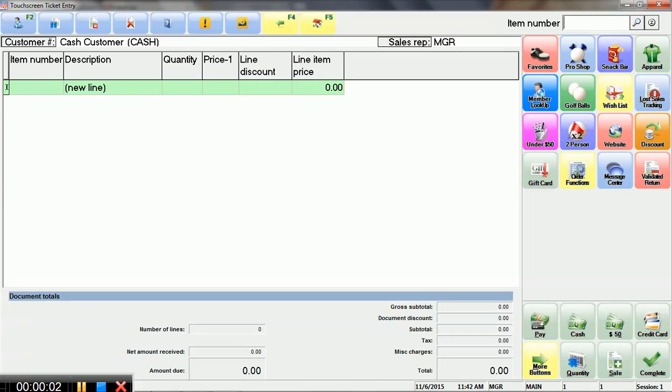In this video, I wanted to quickly cover how to run a sale or a transaction in the NCR CounterPoint SQL point of sale software.